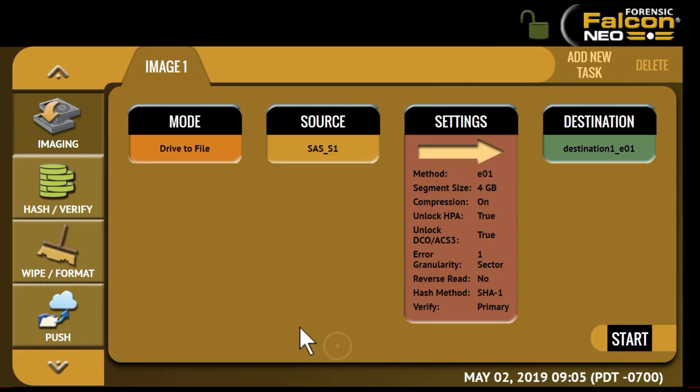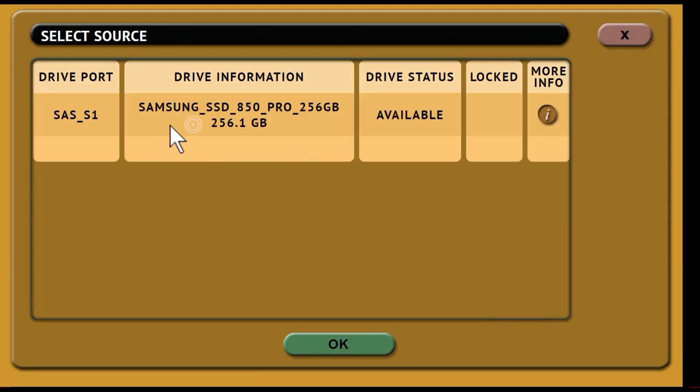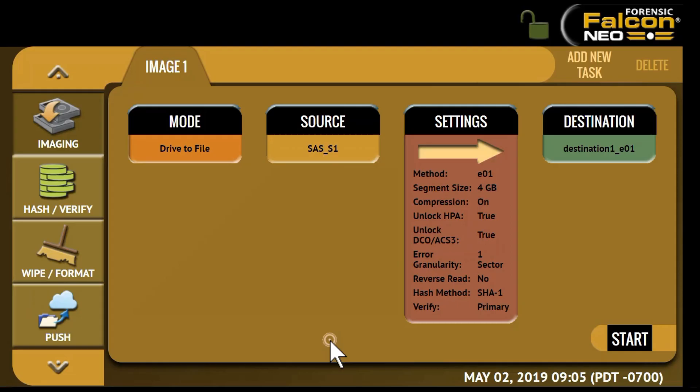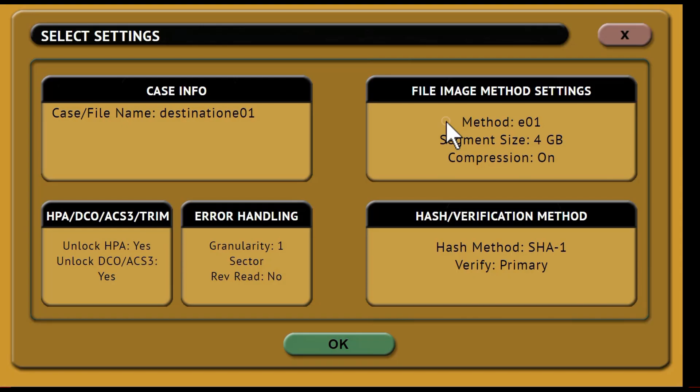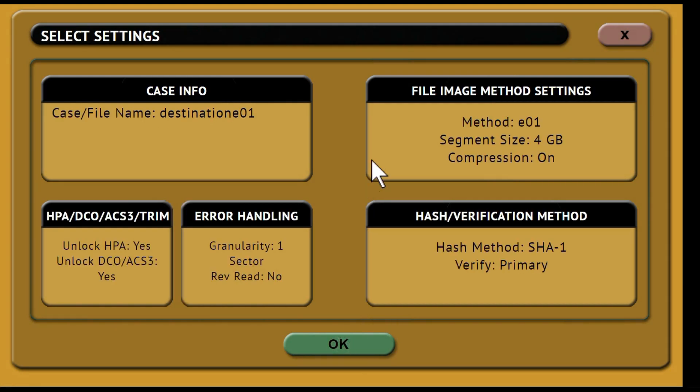Then we'll select the source. In this case we'll select a hard drive connected to the Falcon Neo. Next choose your settings. Here you can enter a case name and other case identification information such as evidence ID.